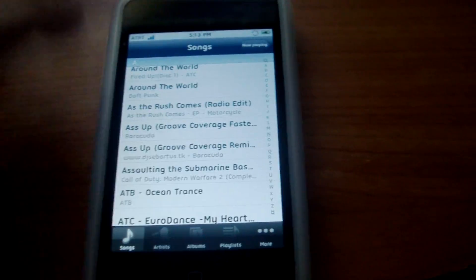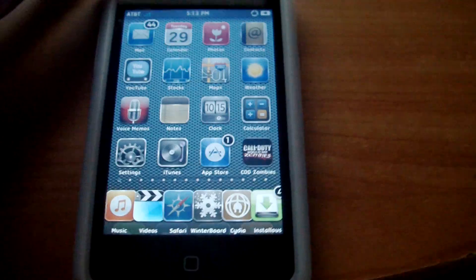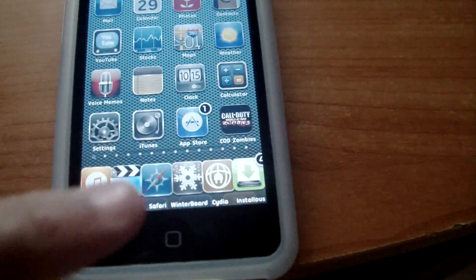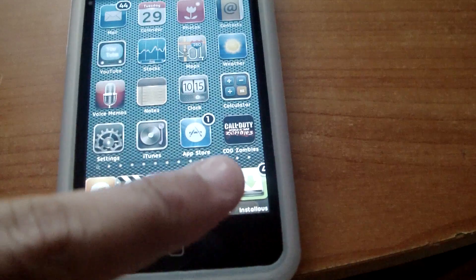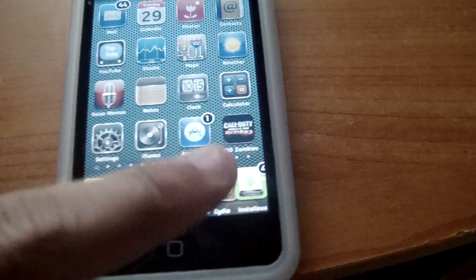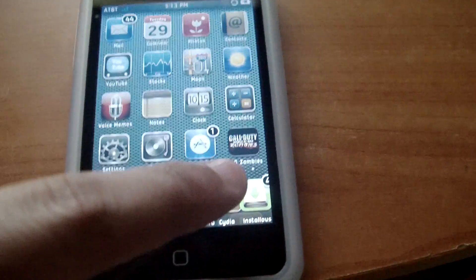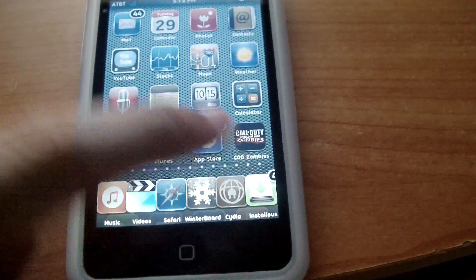First thing you need is a jailbroken iPod, and you're going to need Cydia.